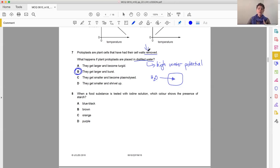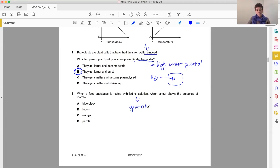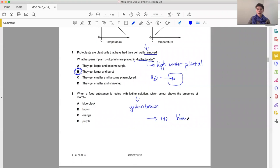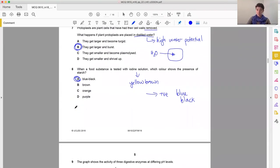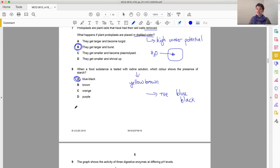So remember, iodine solution is a yellow-brown color to start with, an orange-y color. Positive is blue-black. So the answer is A. You must be familiar with the tests for all of your different biological molecules. Because they can come up in the theory as well as in the alternative to practical. They're not restricted to that paper 6 only.